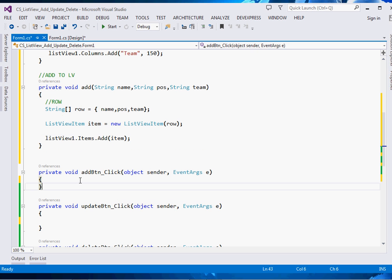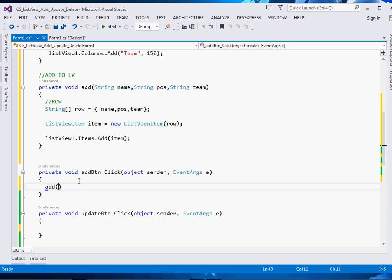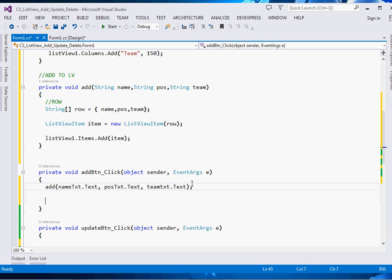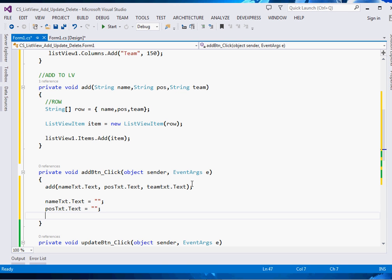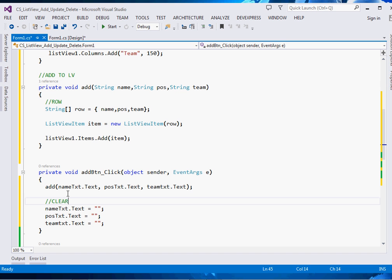For the Add button click handler, simply call Add() and pass the three text box text properties: nameTxt.Text, positionTxt.Text, and teamTxt.Text. After adding, clear the text boxes by setting each of them — nameTxt, positionTxt, and teamTxt — back to an empty string. That method will be responsible for adding data to our ListView dynamically.